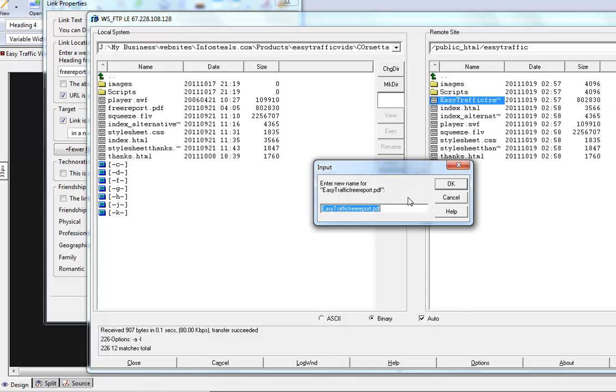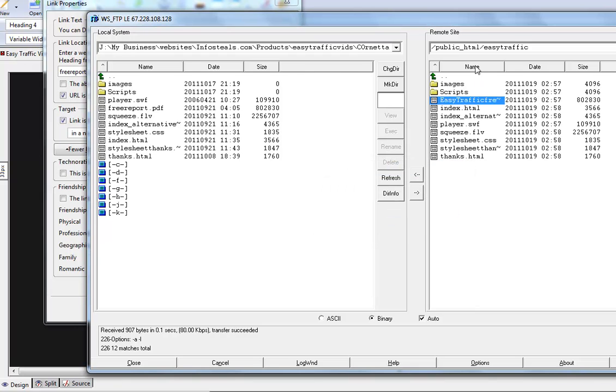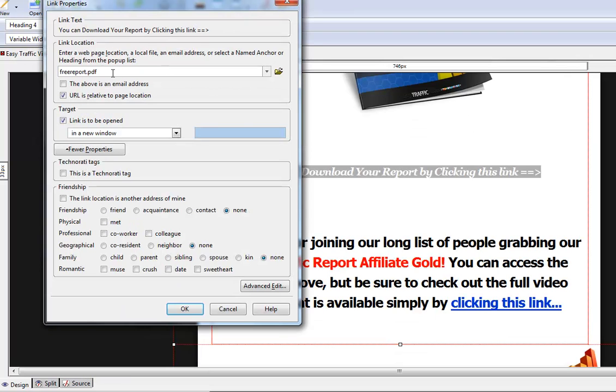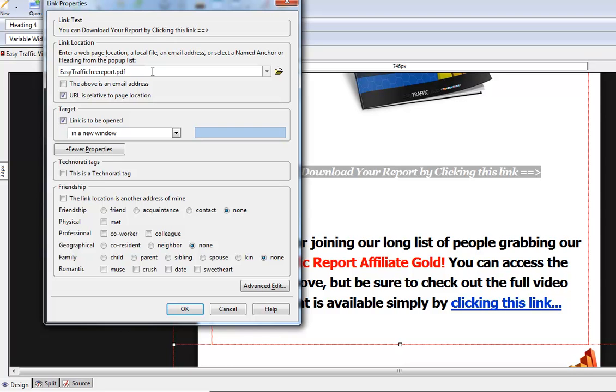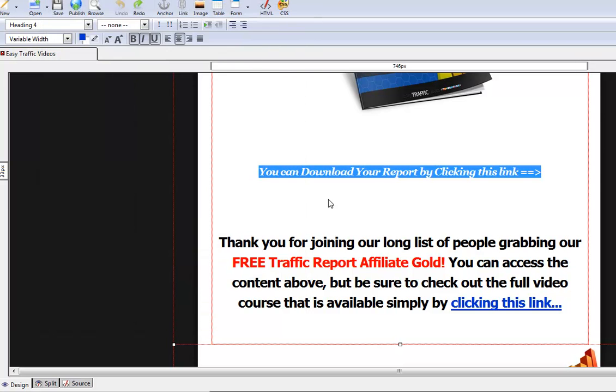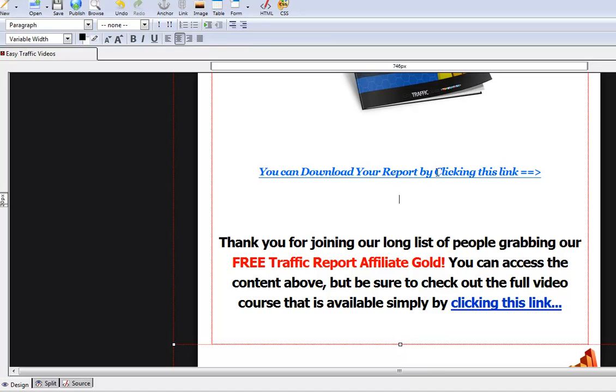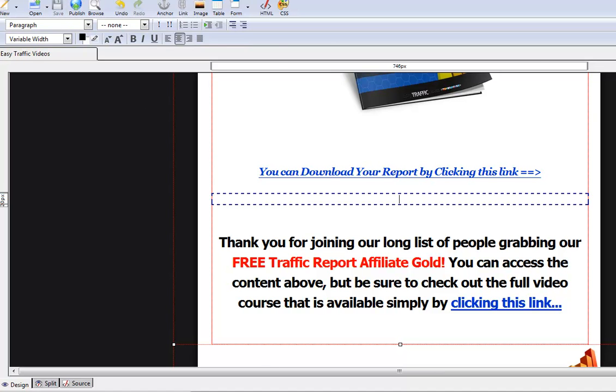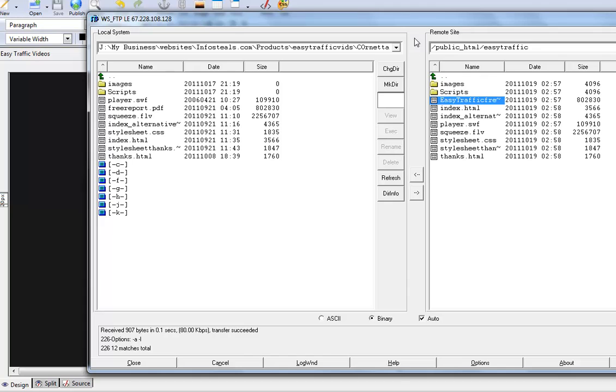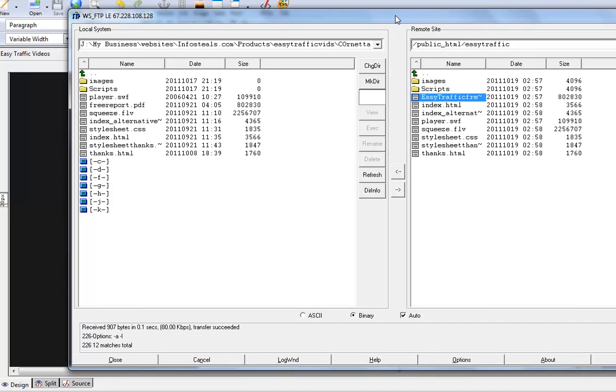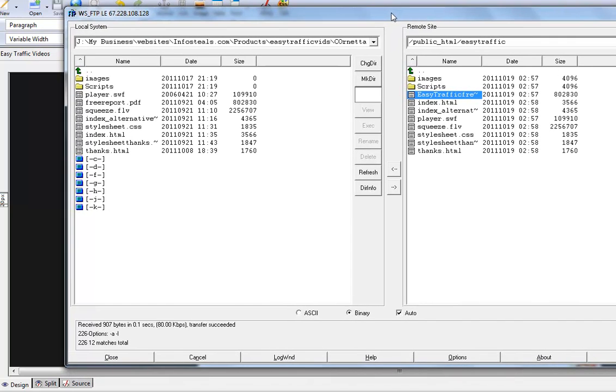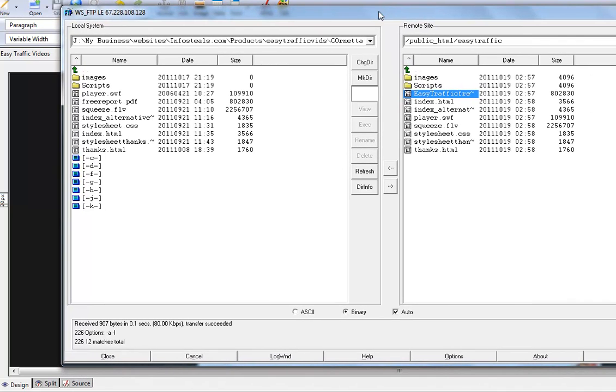If we go and get that file name from there, then we can just go and put it exactly the same. You want to probably have it open up in a new window. It's all good to go. Press okay. That link has been changed. We want to save it. Make sure we save it.